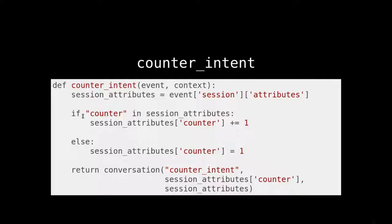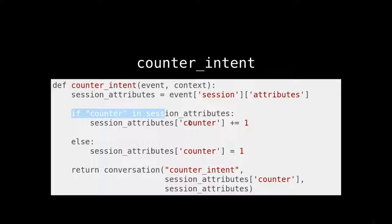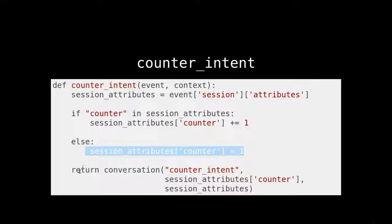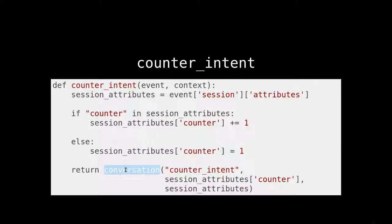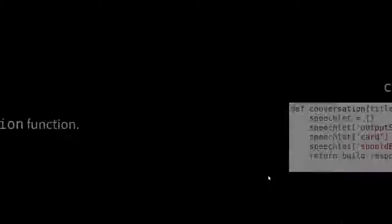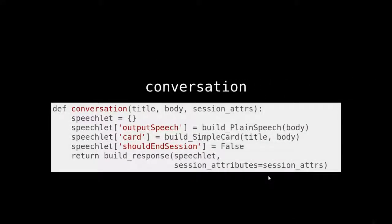We're checking to see if that counter key is there. If it is, we're going to increment it. If not, we're going to create it. And then we're going to call this conversation function with the following arguments. Let's look at the conversation function. This kind of has more of the meat of it.